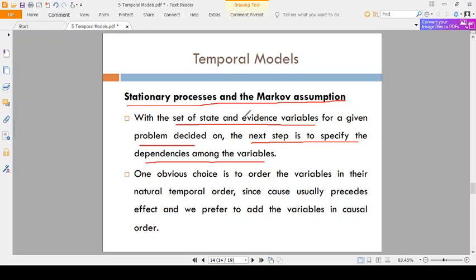We have some variables in the problem. You are considering one problem and you have some variables. In the next step, what you are doing is finding what are the dependencies among the variables — one variable depending on another variable. You have to find what are the different dependency variables.